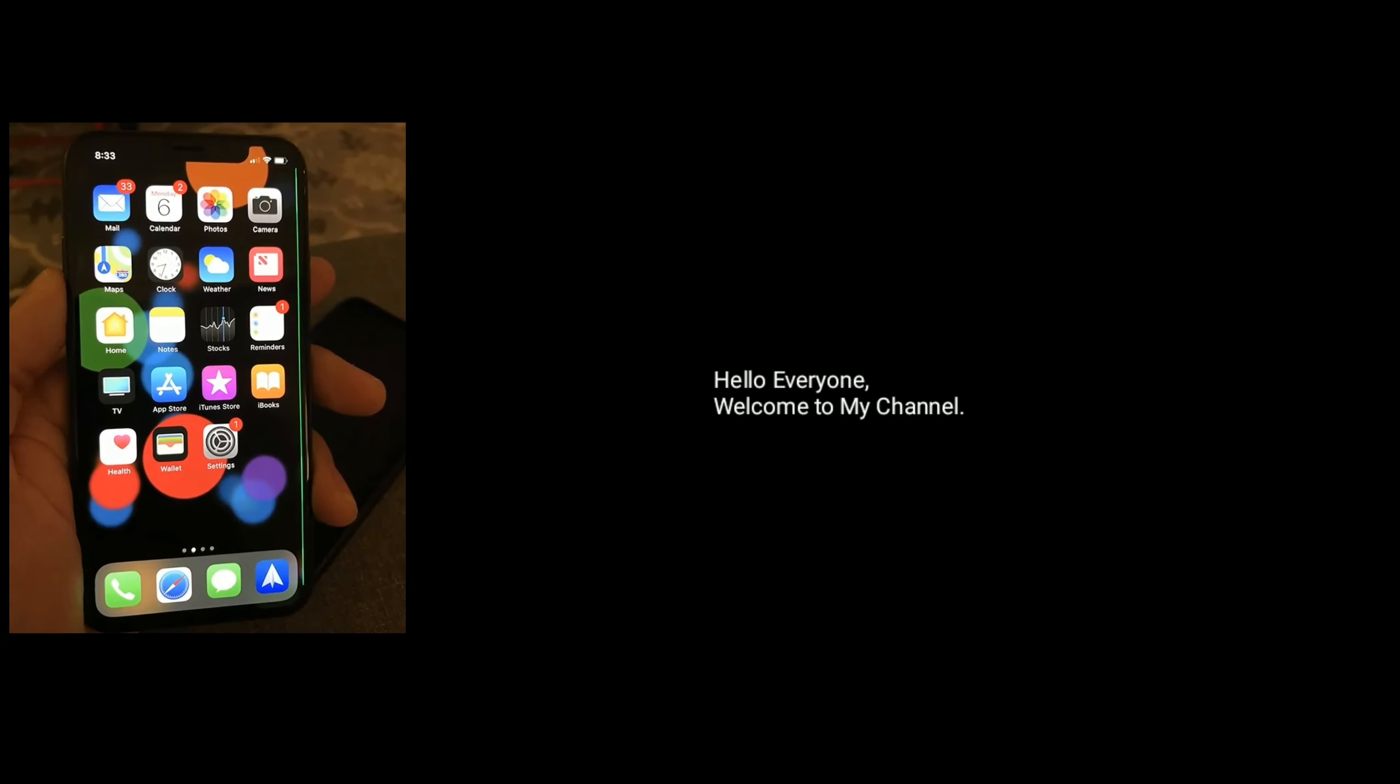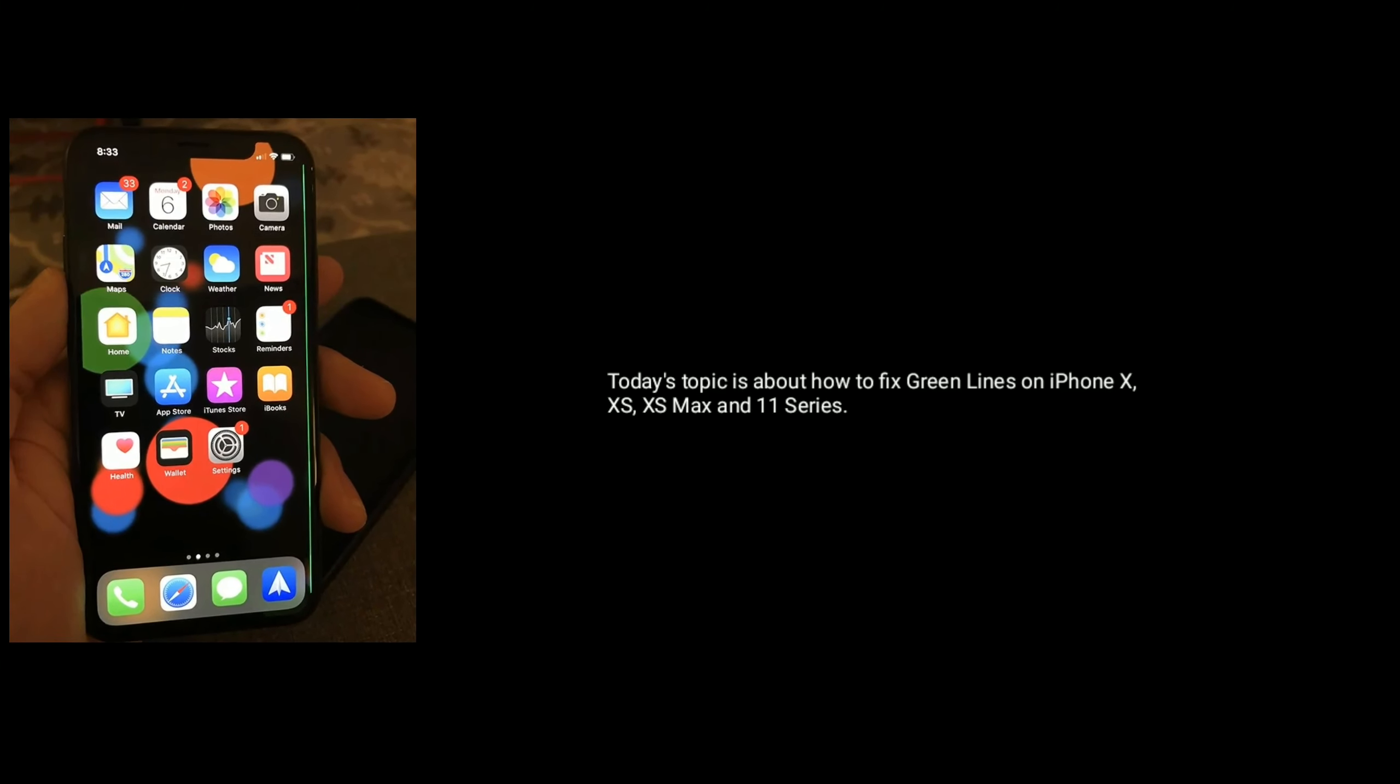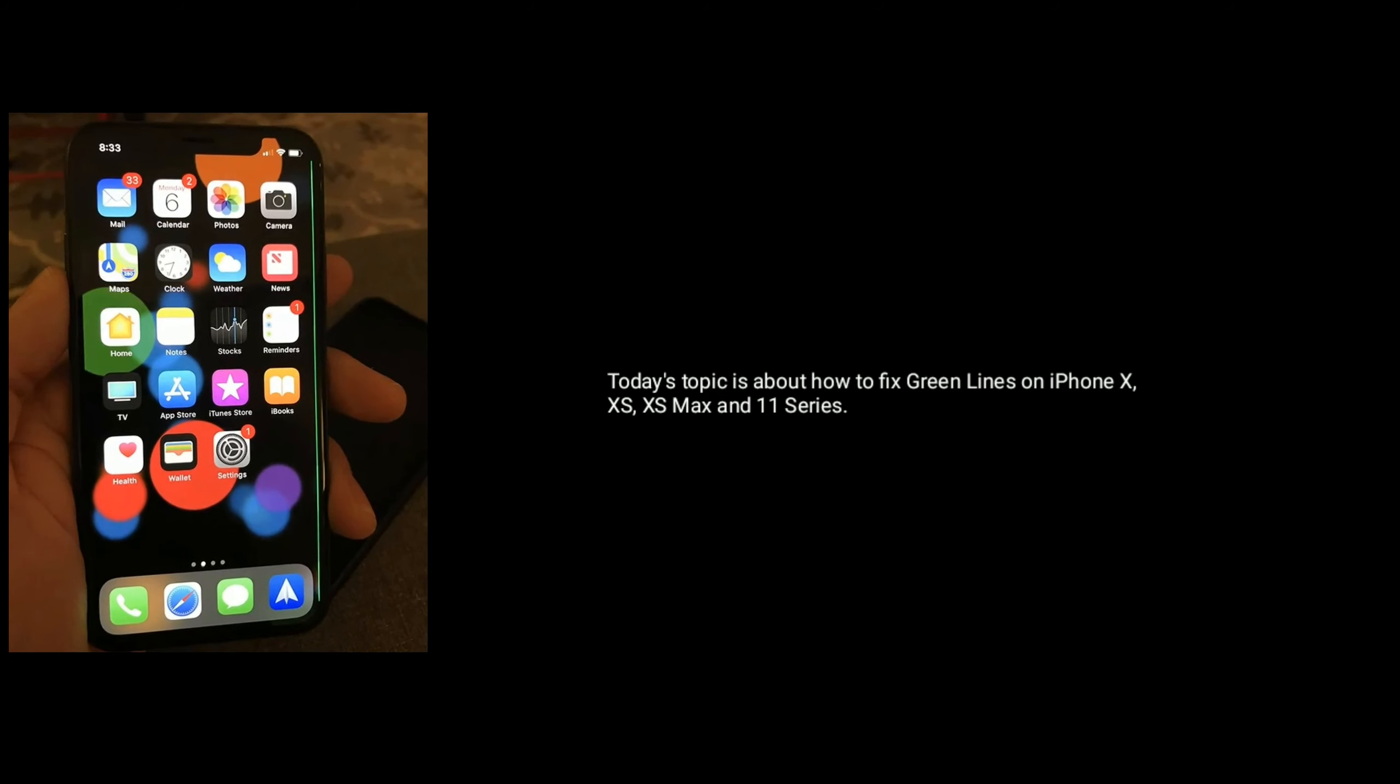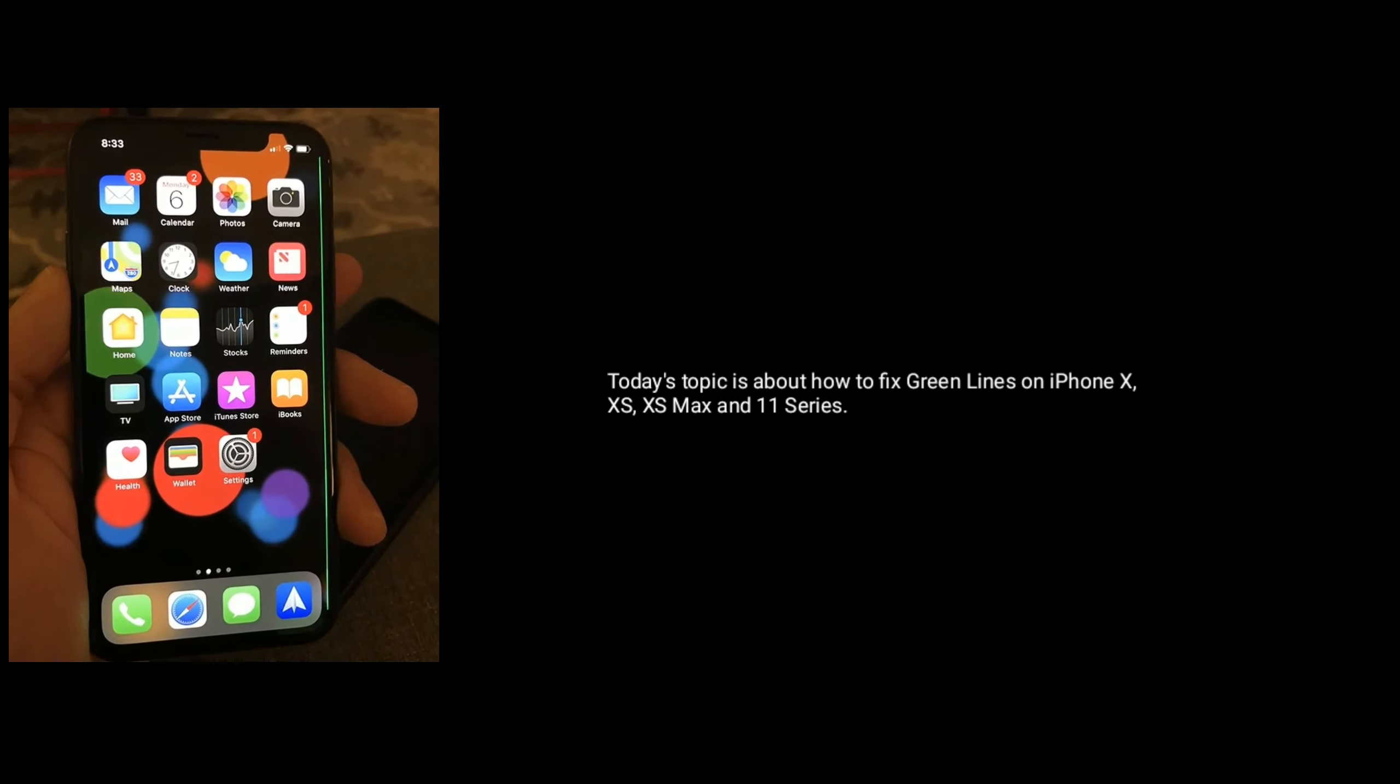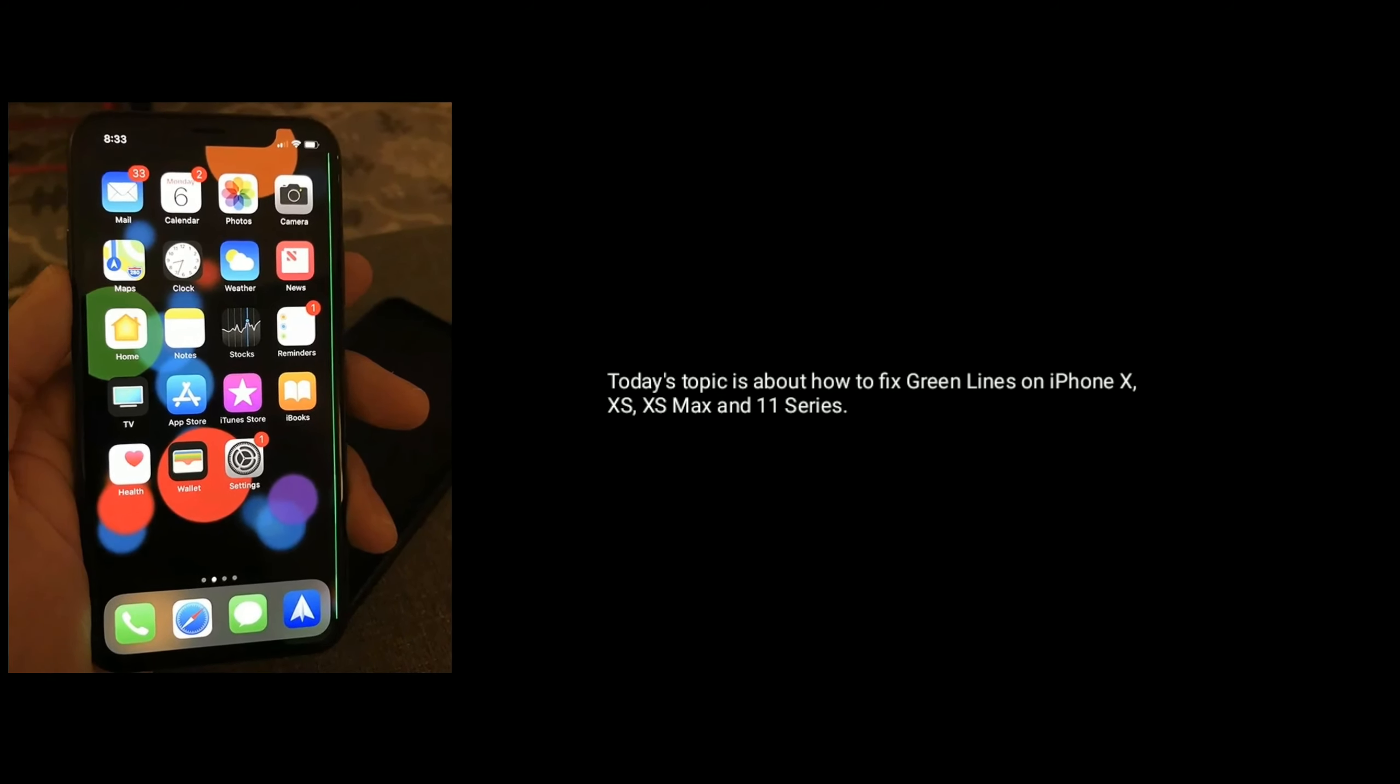Hello everyone, welcome to my channel. Today's topic is about how to fix green lines on iPhone X, XS, XS Max and 11 series.